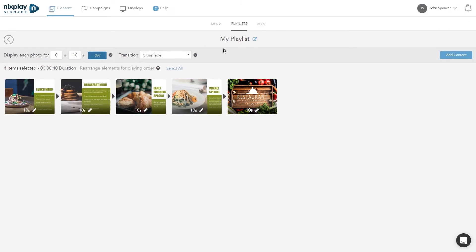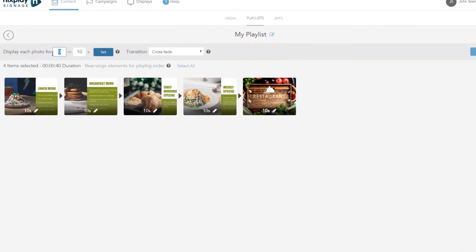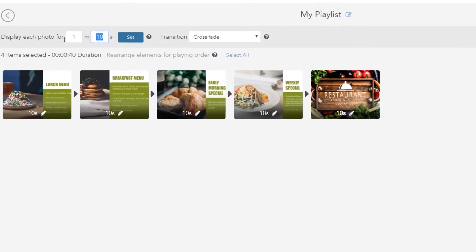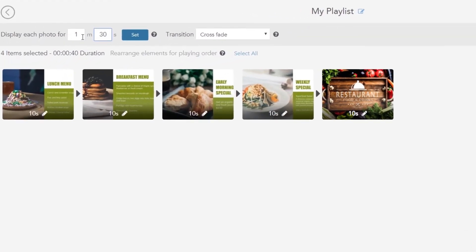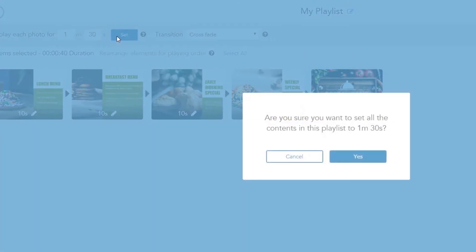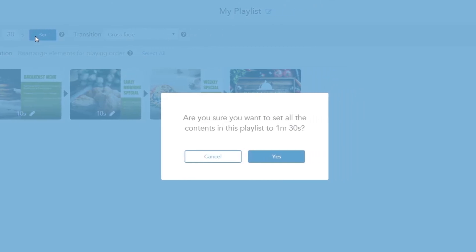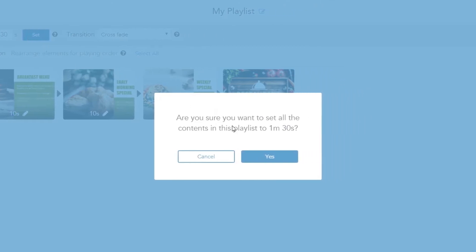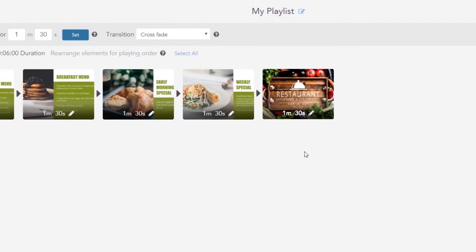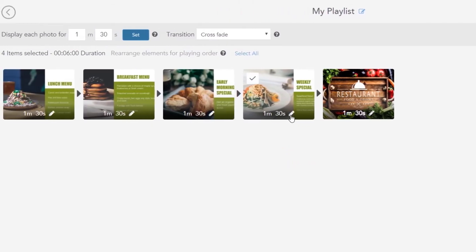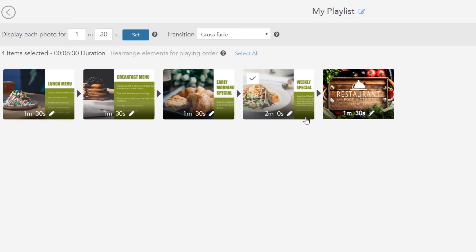Once done, you can specify the time duration for each photo. This will set all the photos with the same duration. Note that video duration cannot be changed. You can also change each duration individually.